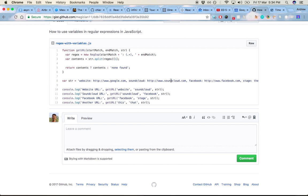So I initially created a regular expression which would explicitly look just between website and SoundCloud here for URL and then repeat it for here, but obviously I'm creating a bit of a pattern here.